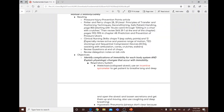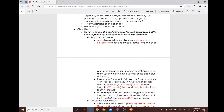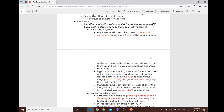Now covering mobility and safety — identifying complications of immobility for each body system. In the respiratory system, complications include atelectasis, hypostatic pneumonia, and pulmonary edema. Atelectasis is collapsed alveoli; nursing interventions include incentive spirometry, getting the patient up and moving, and turn-cough-deep breathing.